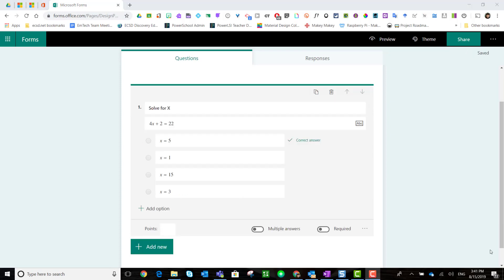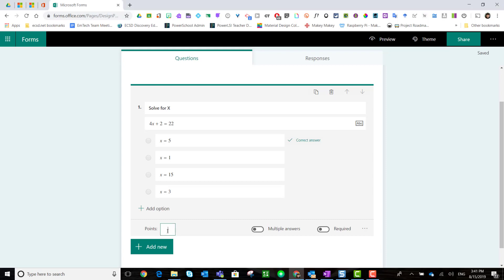Notice that Forms has even identified the correct response. All I have to do is go down to the bottom of the question and enter the point value for this question.